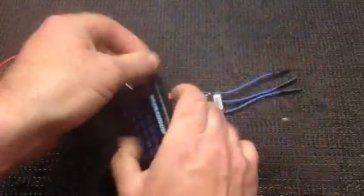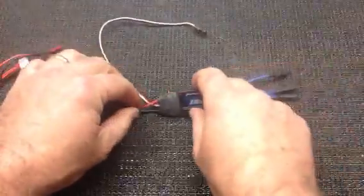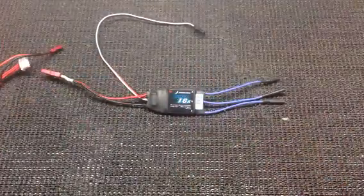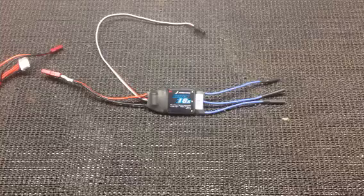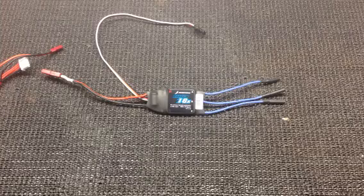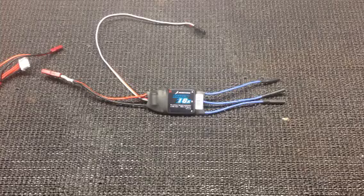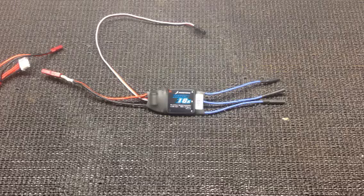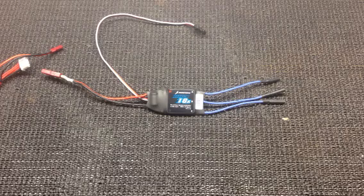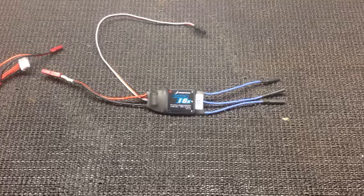So, that is everything in a nutshell. Nice little package. Lots of amp ratings available. My stock one for my T-Rex was 15 amp. I went up to an 18 amp because that was the closest I could get for it. I'm looking forward to installing this in the helicopter and doing some testing on it.